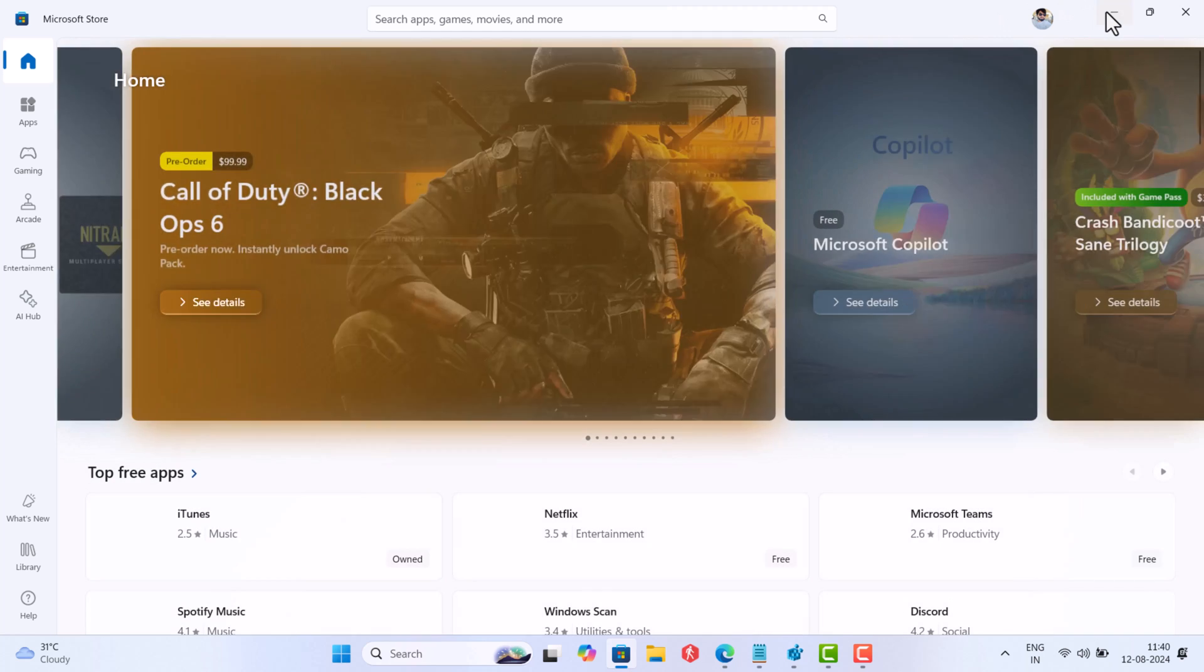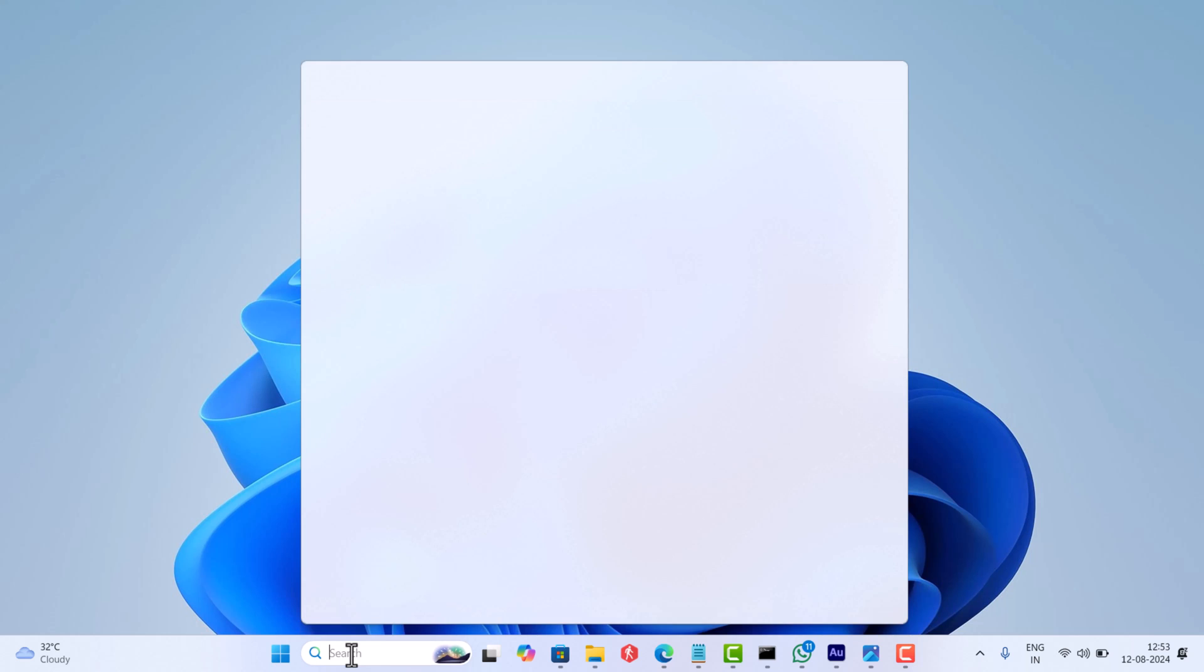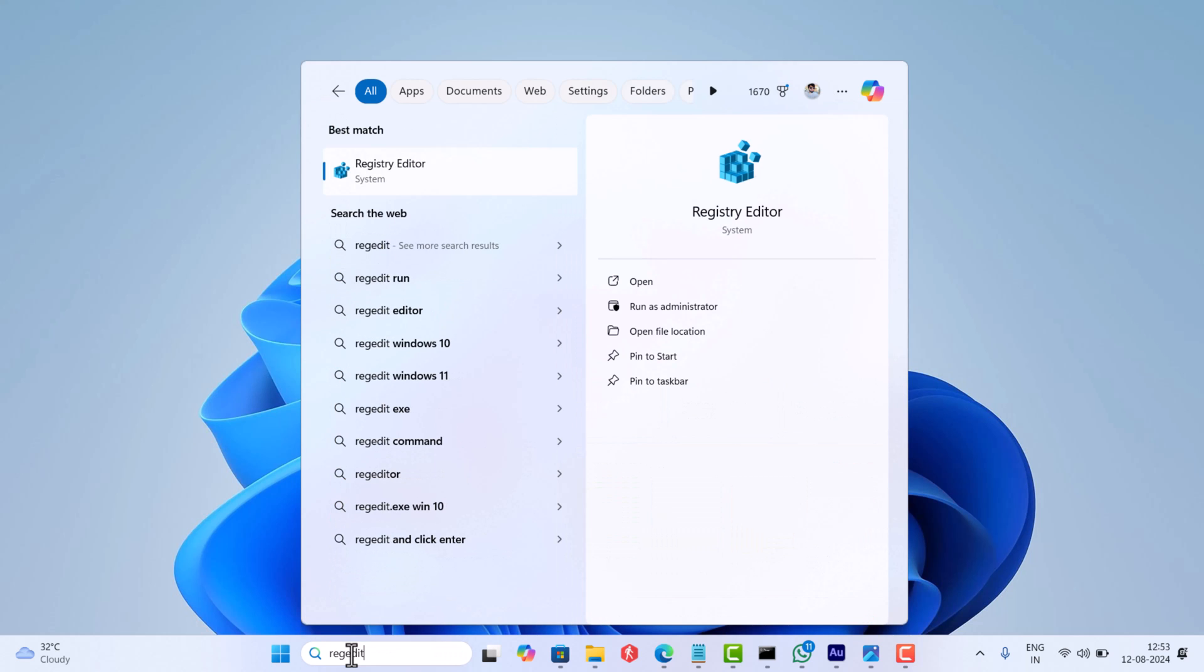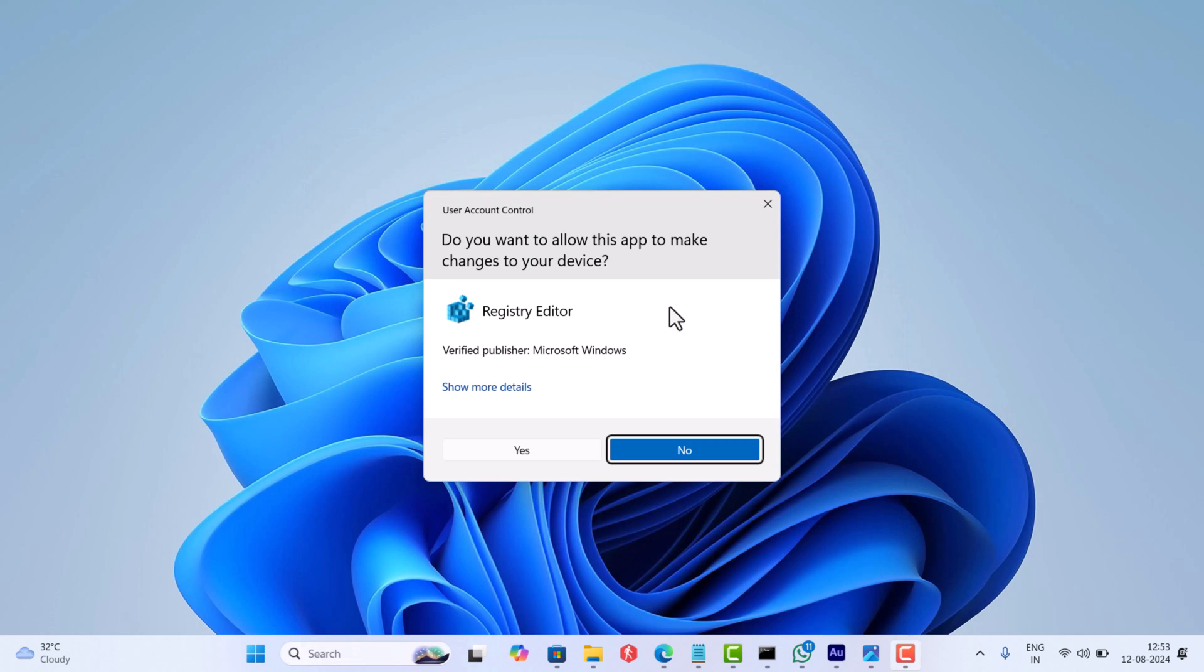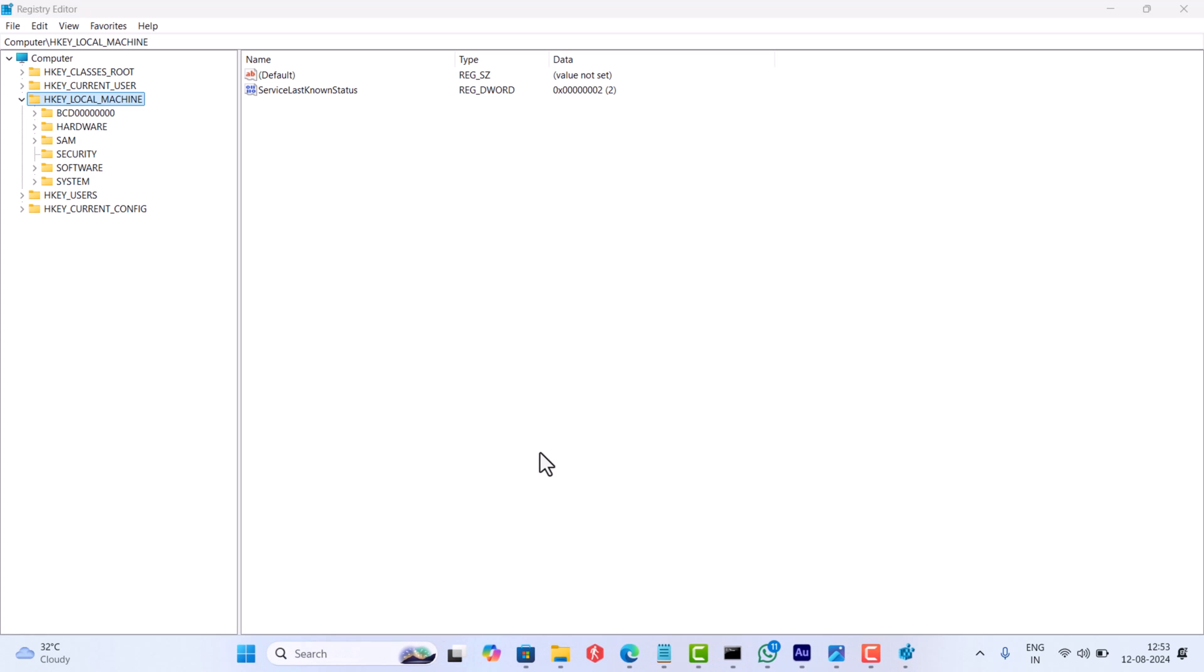On your PC, click on the search icon and type regedit. When Registry Editor appears in the search results, click to open it. When you see a dialog box appear, click yes to continue.